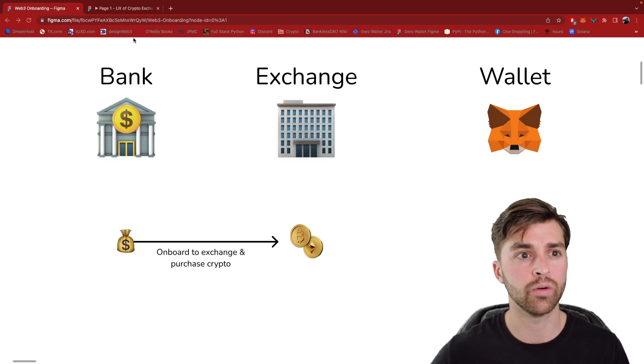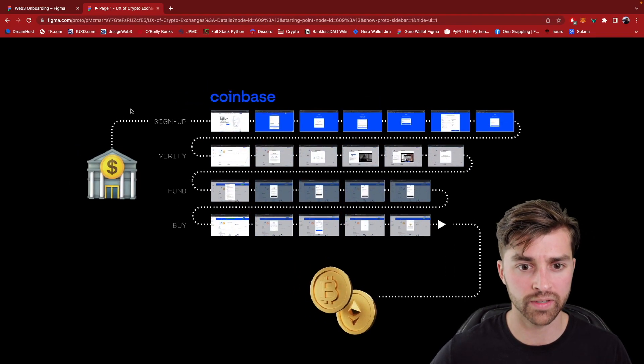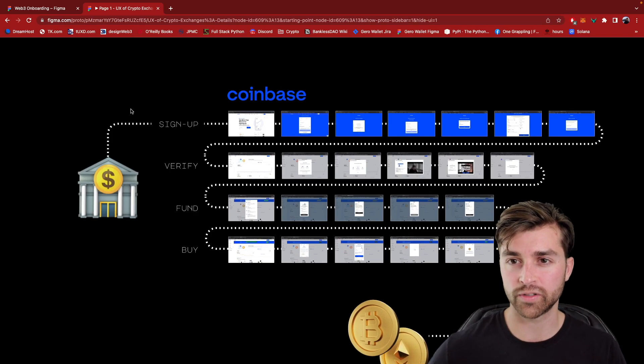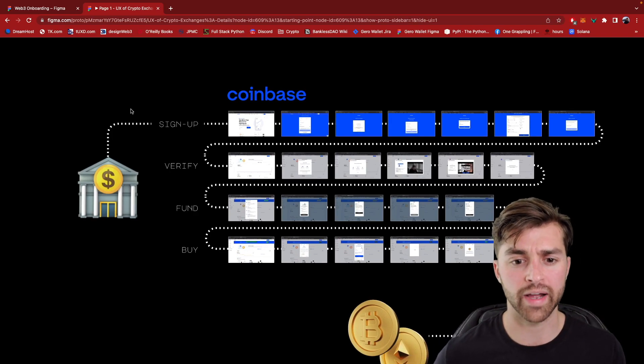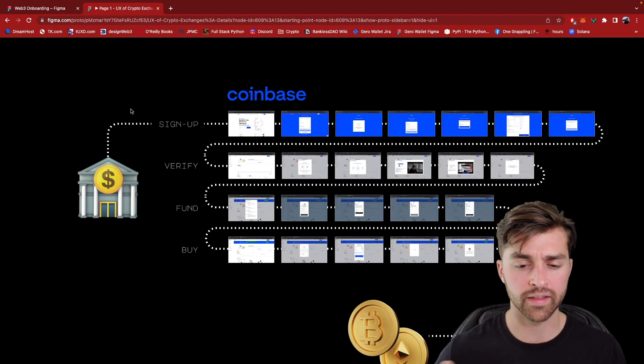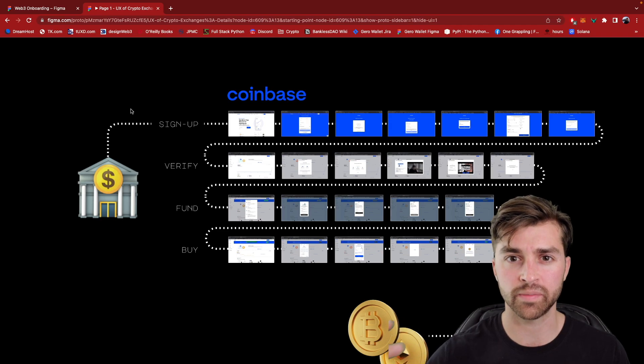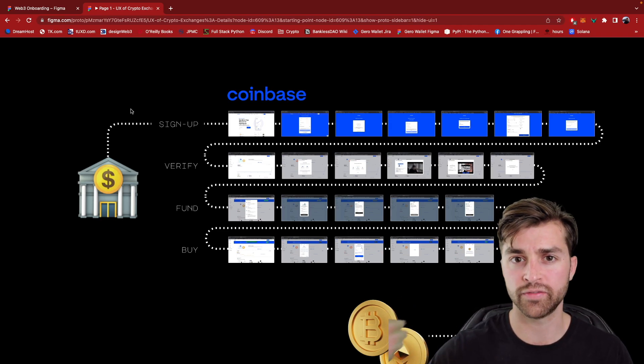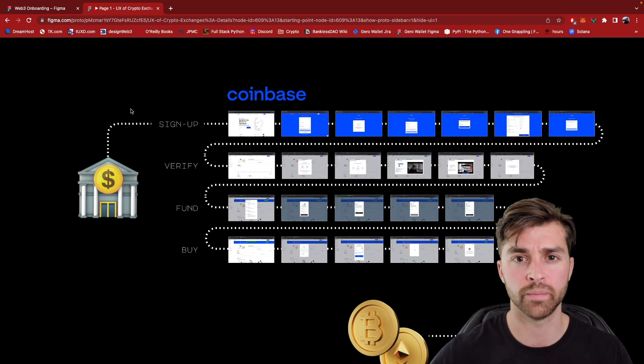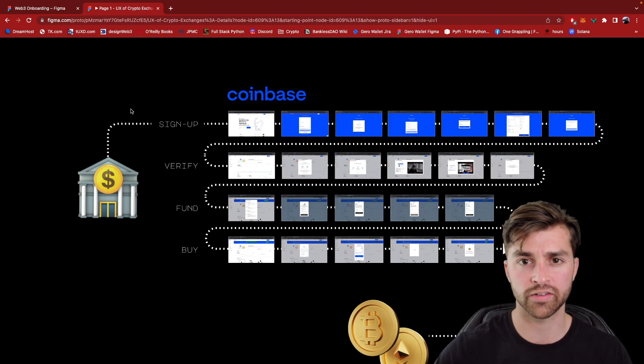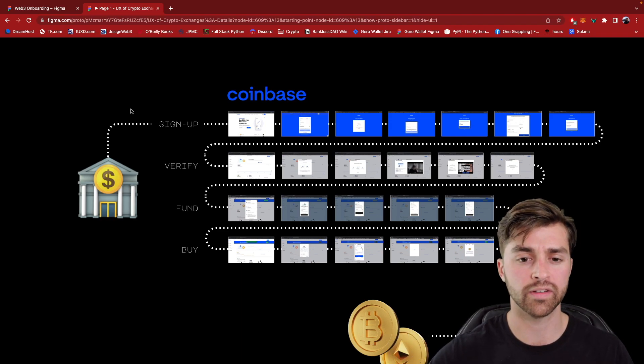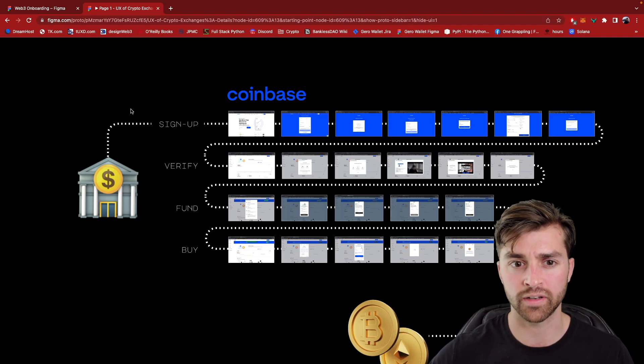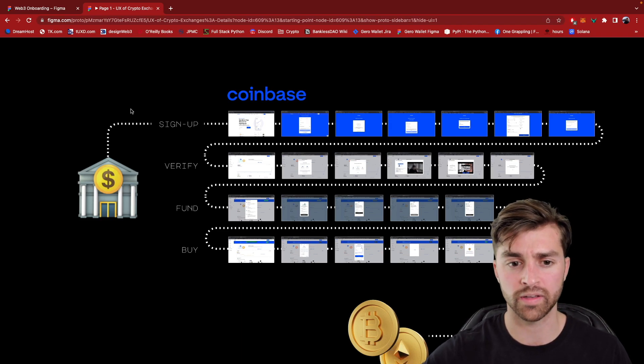So I'm going to go over to this tab right here and we're going to talk about the steps in order to convert fiat into crypto. Just a little background on how I did this and how I structured it. I actually looked at the experience of doing this on four exchanges: Coinbase, Kraken, Gemini, and Crypto.com. These are all centralized cryptocurrency exchanges. And we're going to focus on Coinbase, although I'm going to refer back to some other exchanges later on in this video. But Coinbase was the gold standard for this.